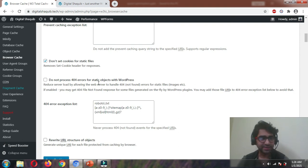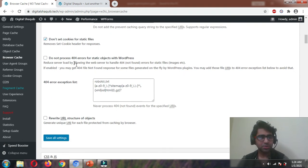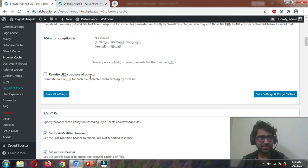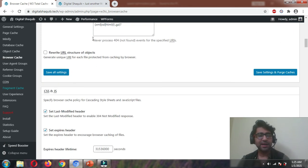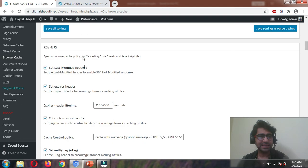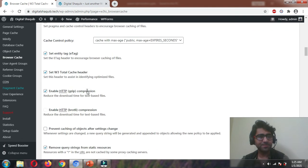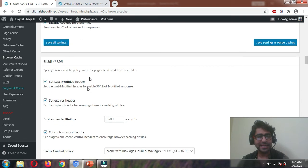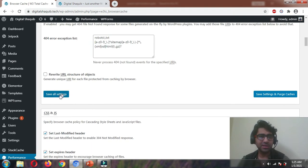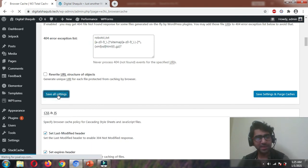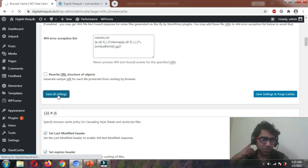Just leave that blank. Rewrite URL structure — no. That's it. When you do these settings, it will automatically populate for CSS, HTML, and everything else. You won't need to do them separately.